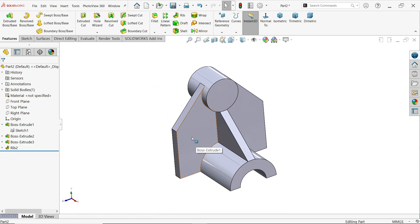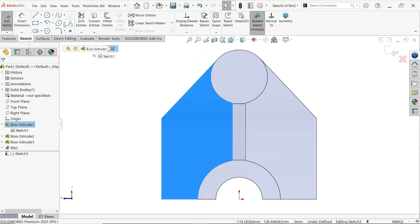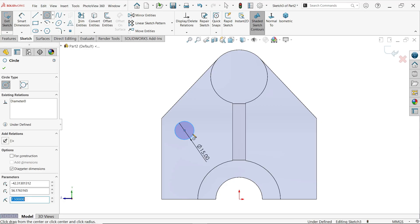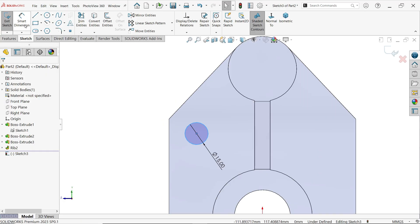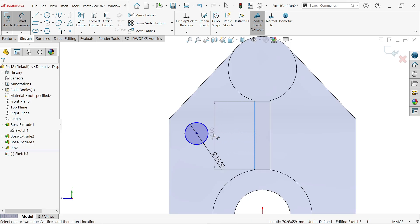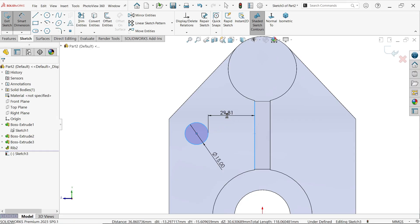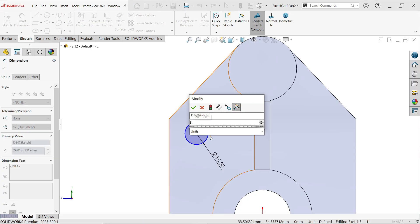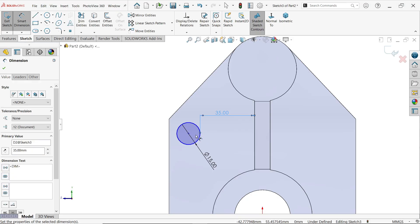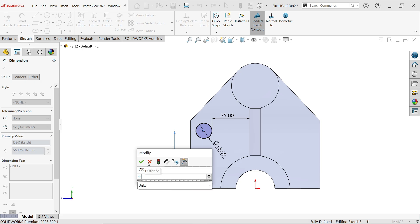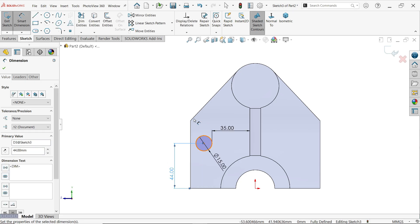Now make a hole. Select the face, activate sketch, draw a circle of 15 millimeters diameter. Activate smart dimension — press and hold shift, select the outer edge to dimension from the outer face: 35 millimeters. Then set the distance from the bottom edge: 44 millimeters. The sketch is fully defined.